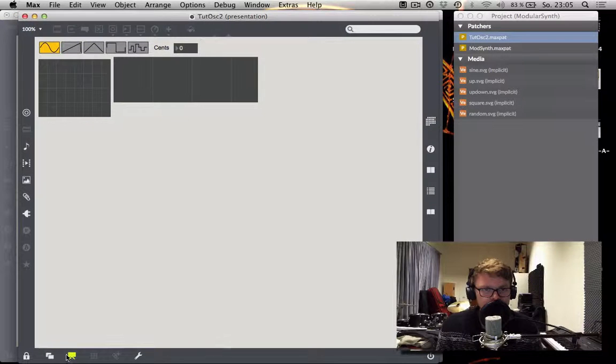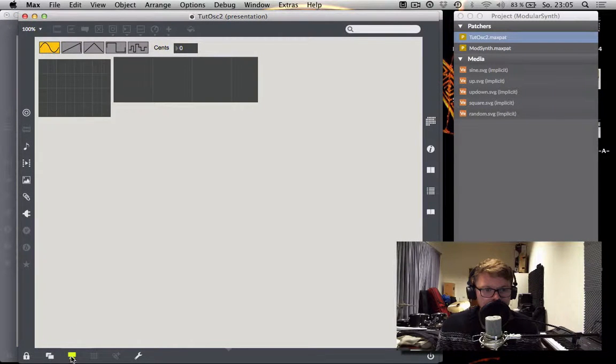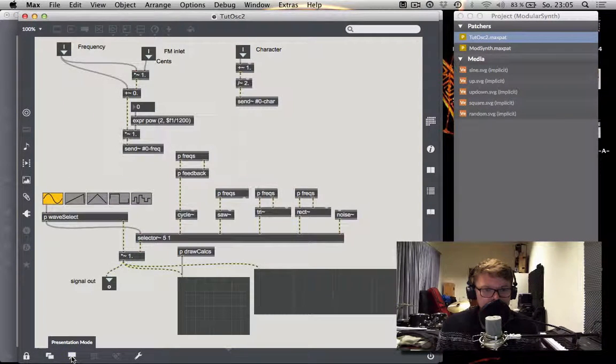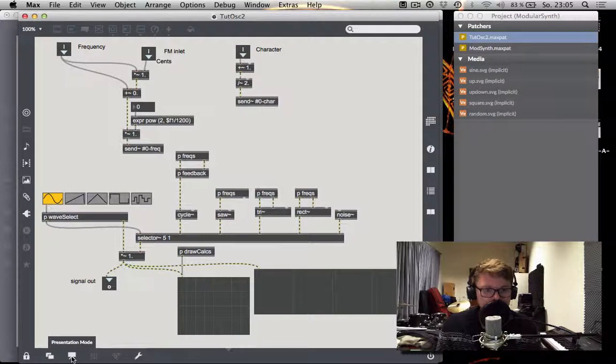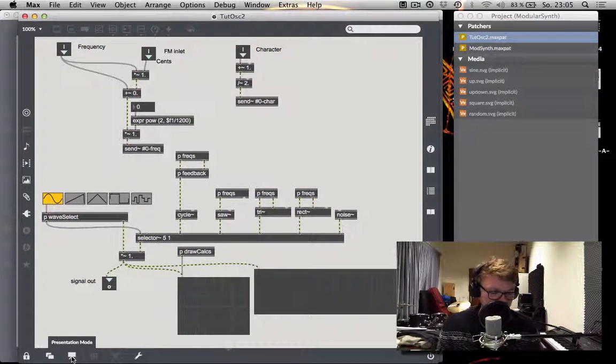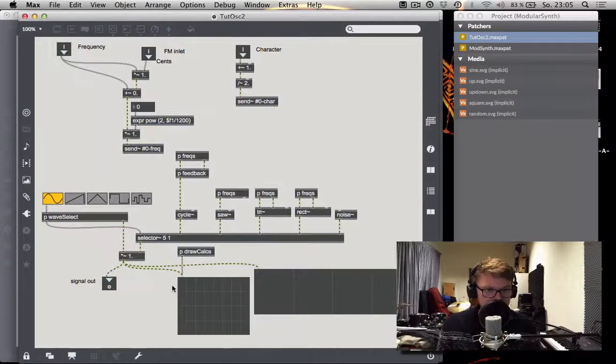Go back to the original tutorial. Go to the patching mode by clicking here or hitting Command-Alt-E.